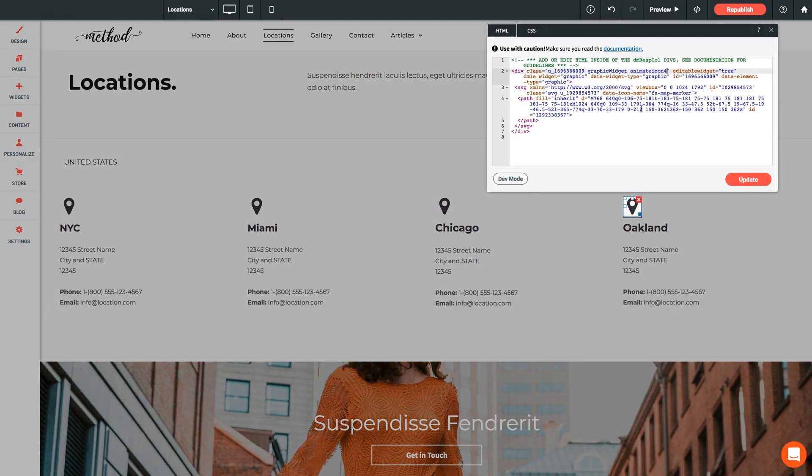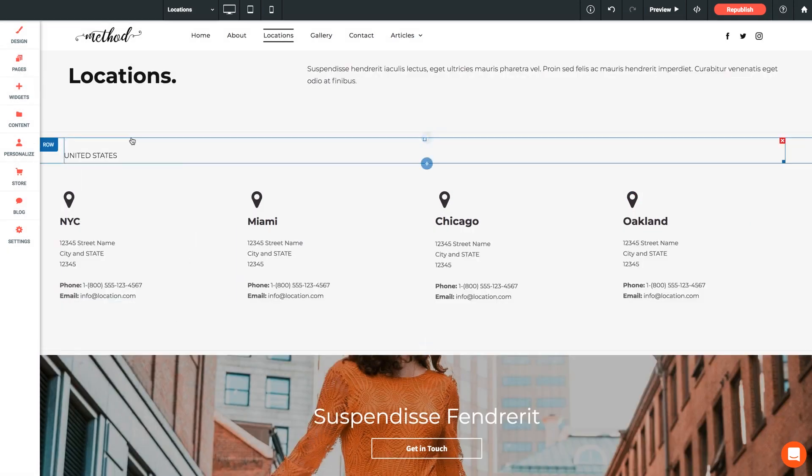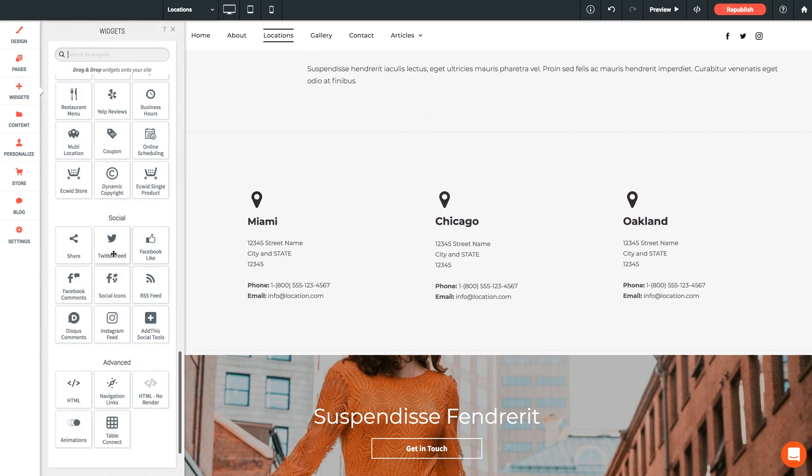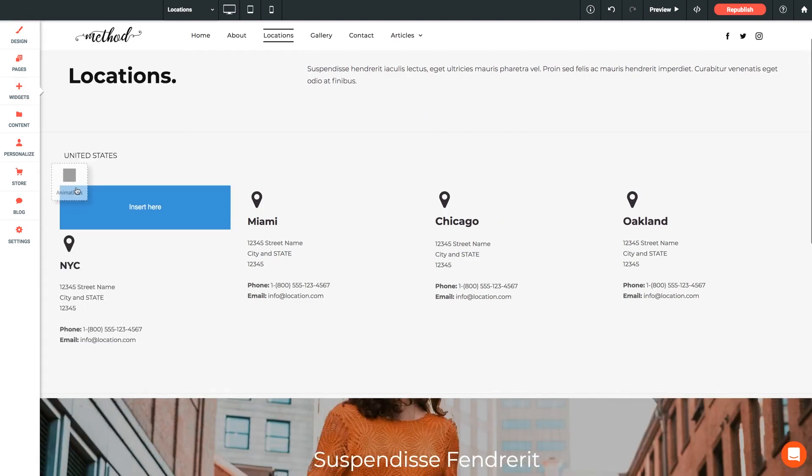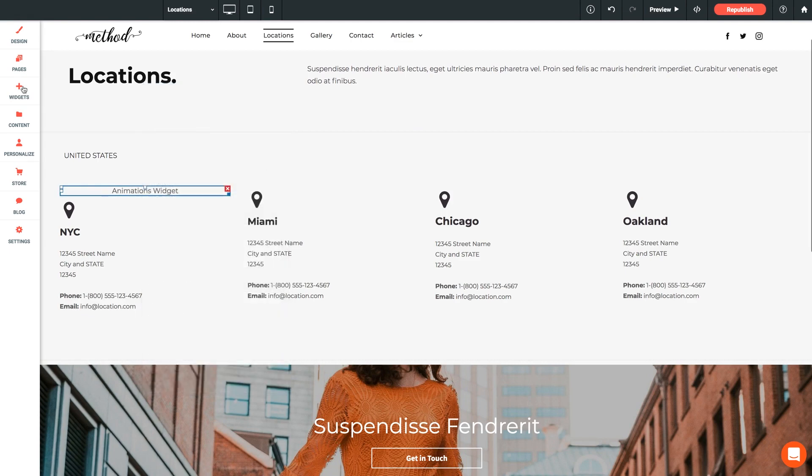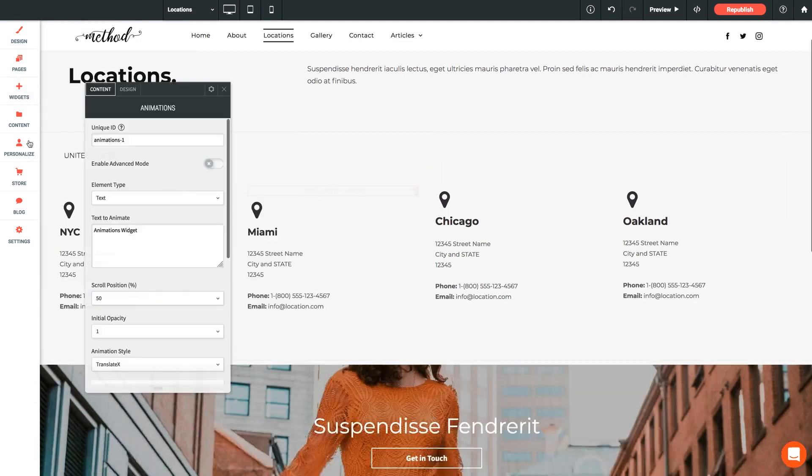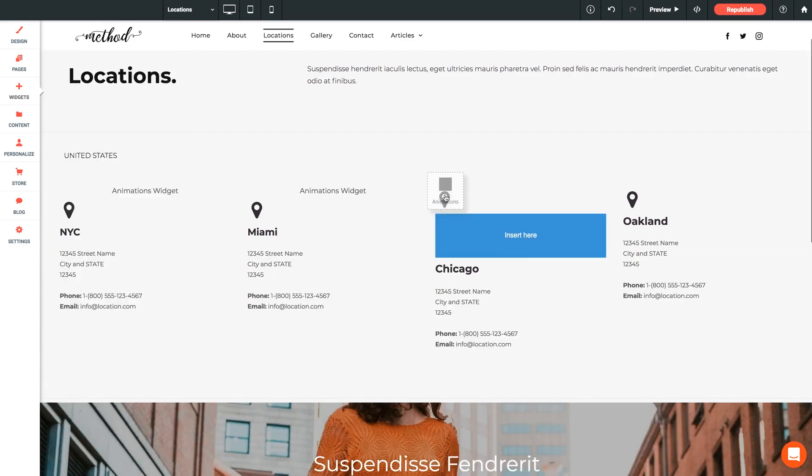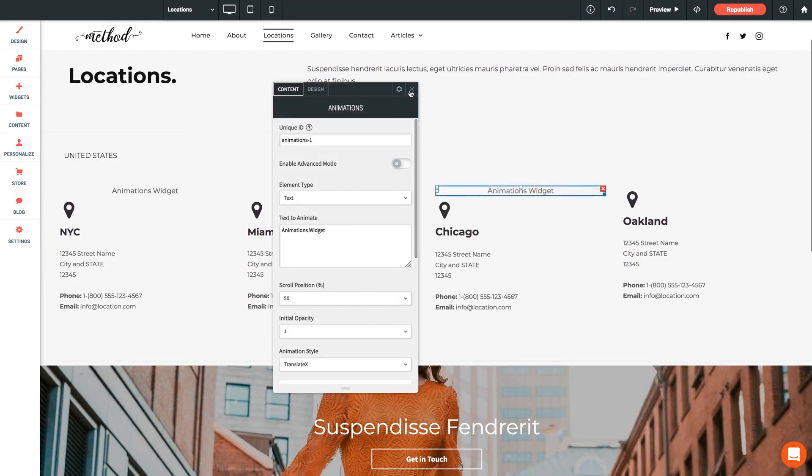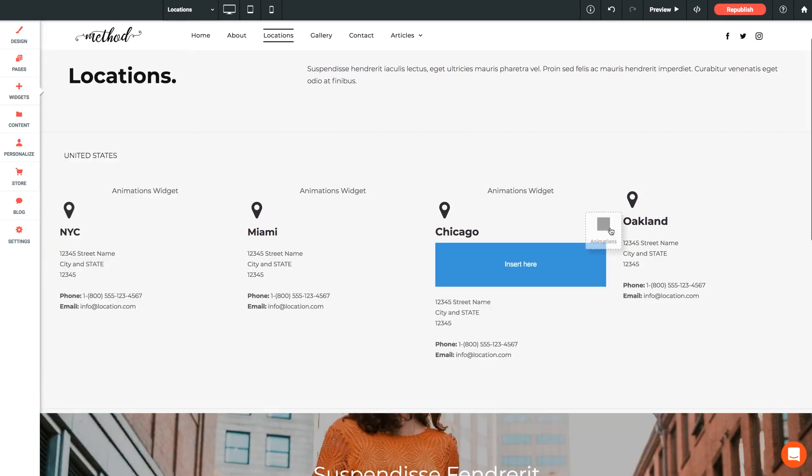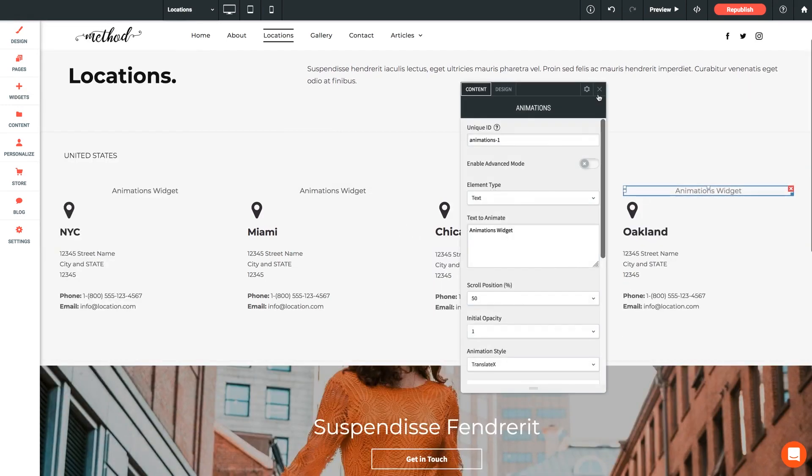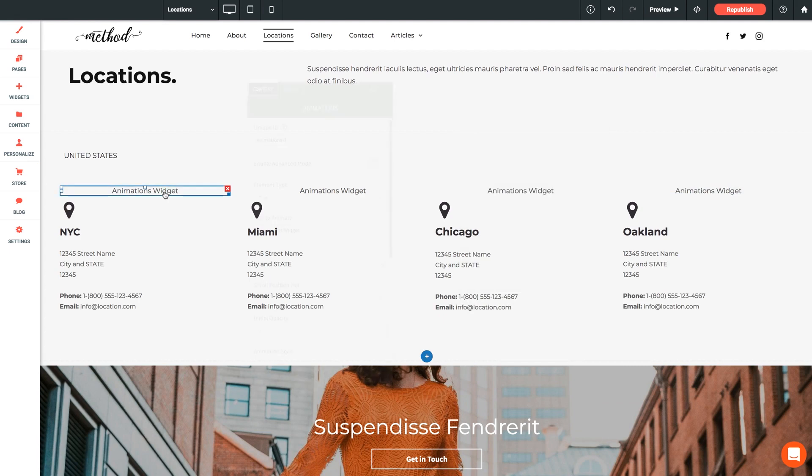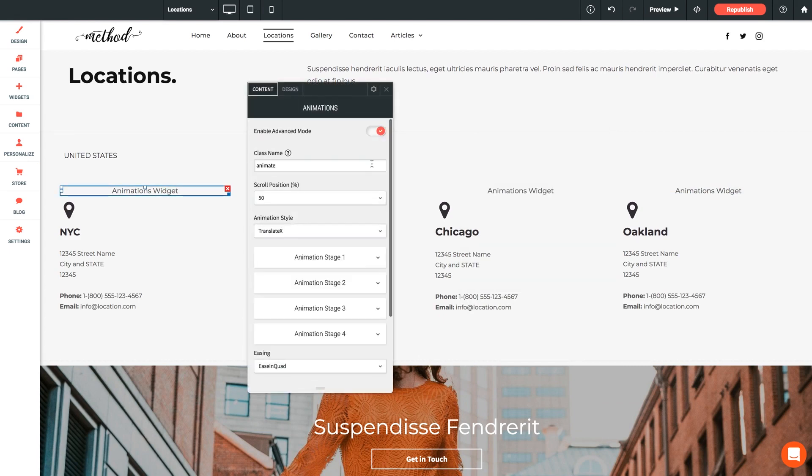Now let's jump into that widgets panel again and we're going to place four of these bad boys on our page. We're going to do one per icon and I'm going to carefully place them so that they're out of the way sitting nicely on top of each element that they're going to be animating. There we go.